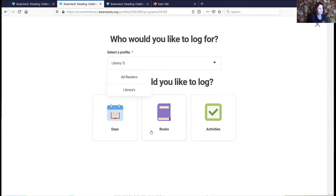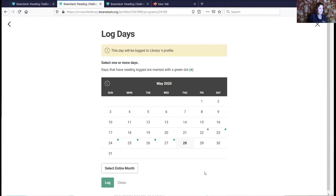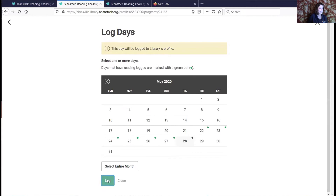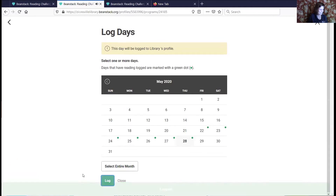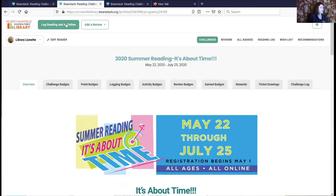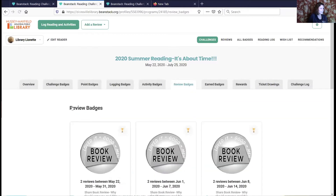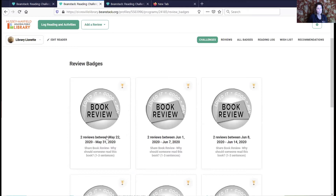You can see I've already recorded a few days. I'm going to record today — I click that button, hit log, and boom, I received one point. If you want to record a book review, you'll see there's a reviews section. You can earn badges for recording book reviews, and at the top it says 'Add a Review.' There's also a new option to post a picture review that you can try out.